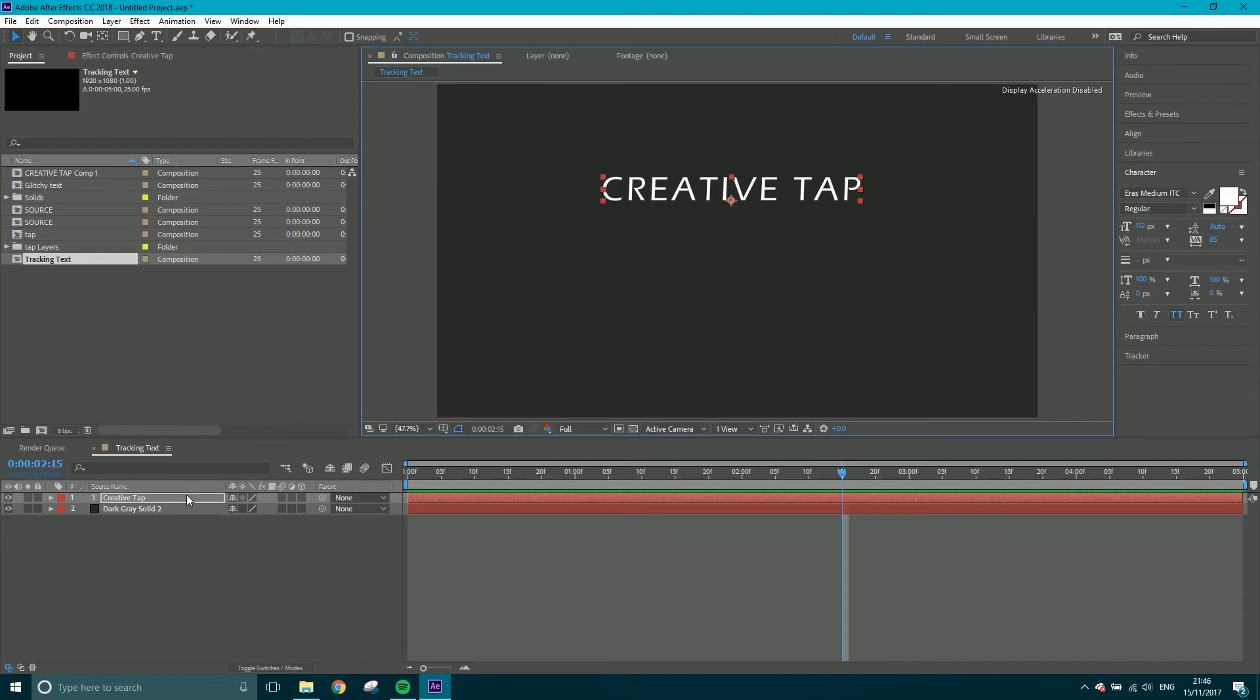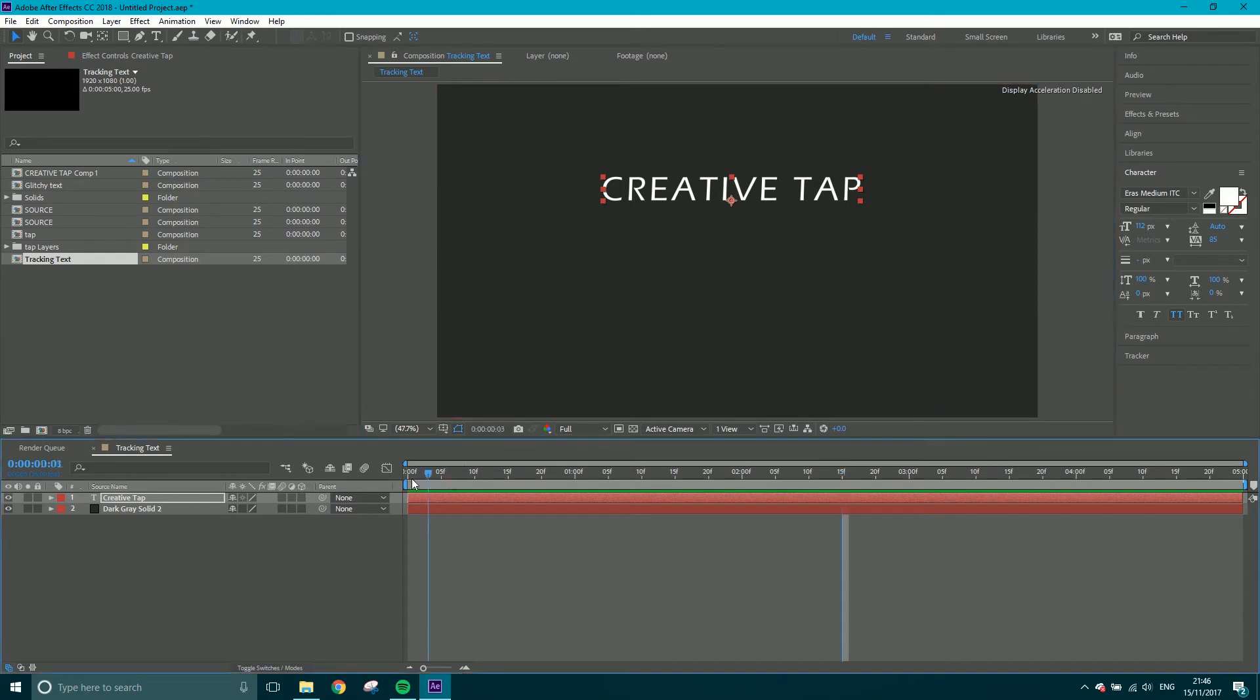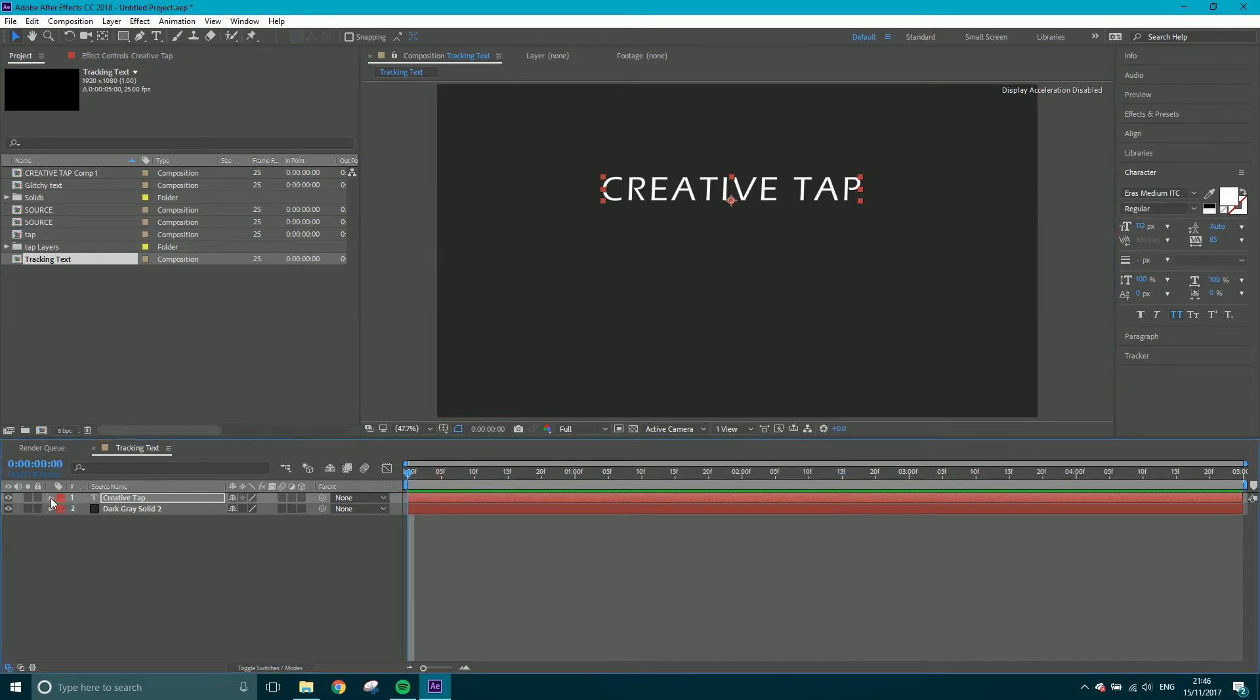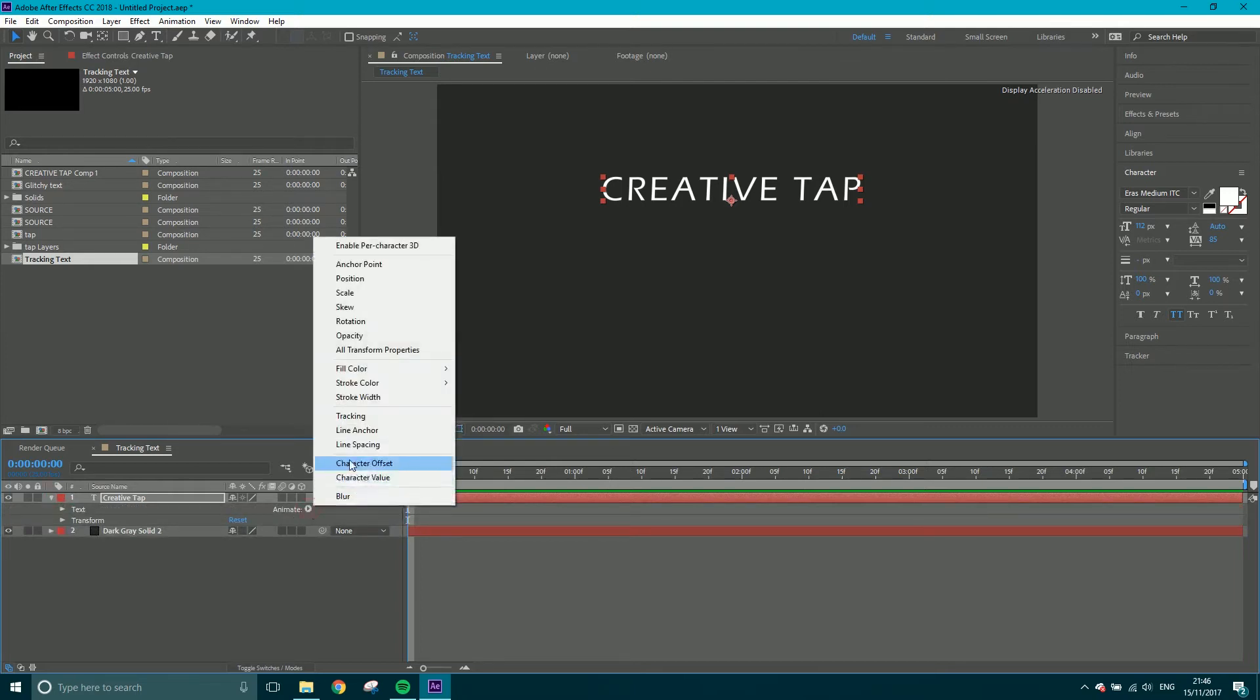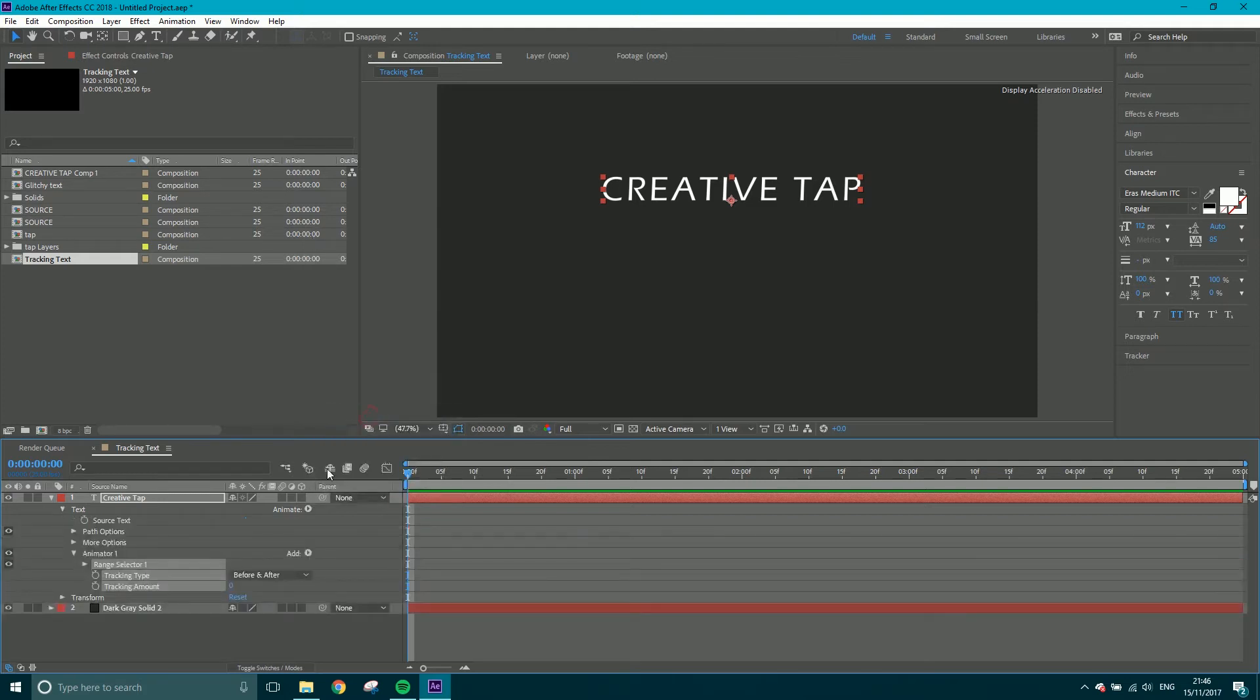What I'm going to do is come to the beginning and if I click the drop down for the text layer, you've got Animate. If I click this, we've got, here it is, Tracking. So give that a click.